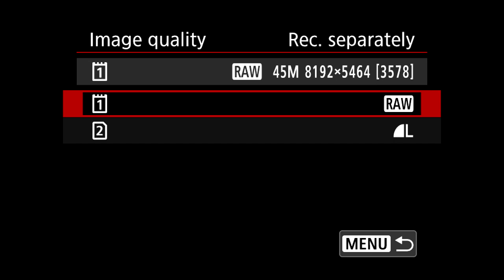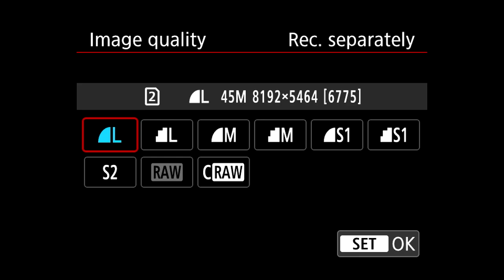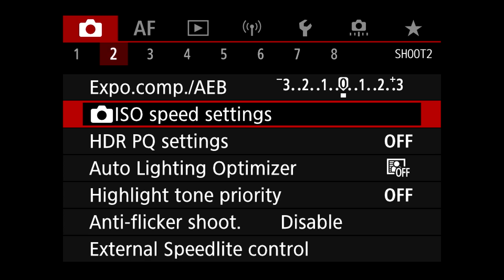To start things off we're going to scroll all the way back to the flexible priority auto exposure. At the bottom of the display you should see TV, AV and ISO all showing auto. The first thing I'm going to change is image quality — I'm going to change RAW to CRAW and change the JPEG quality to L.